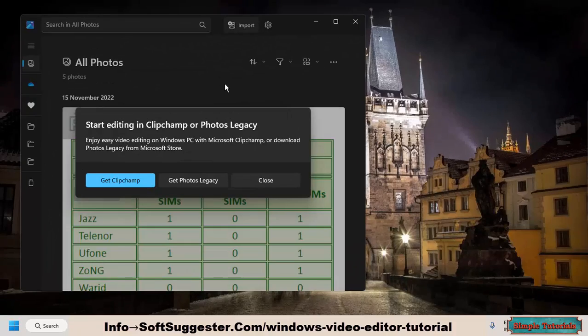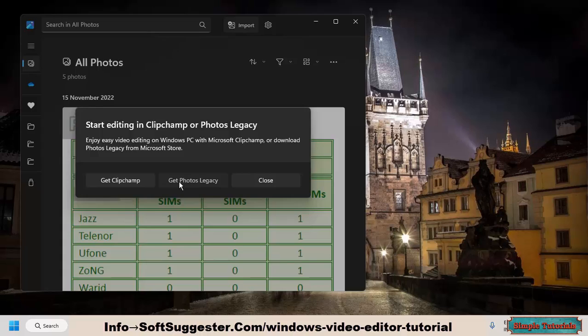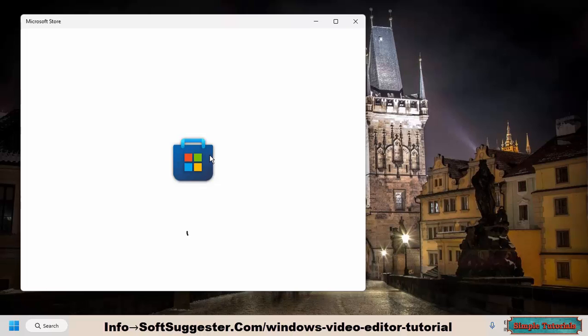If you are opening Windows Video Editor for the first time after a clean install of Windows, you will see this message. You have to choose between Clipchamp and Photos Legacy. Photos Legacy app is free, while Clipchamp isn't. Choose Photos Legacy to let Windows Store download and install it.